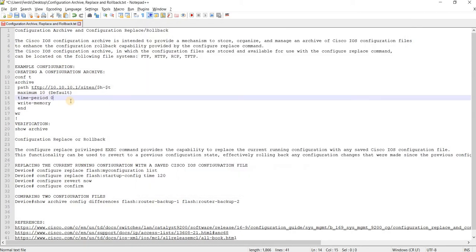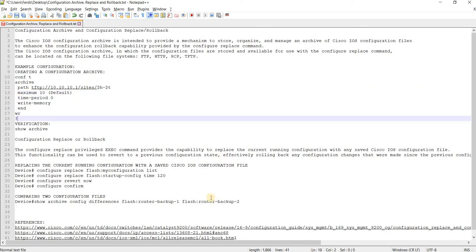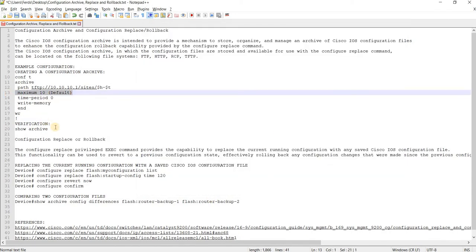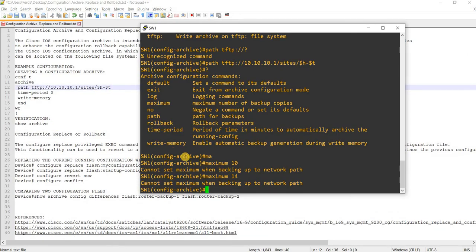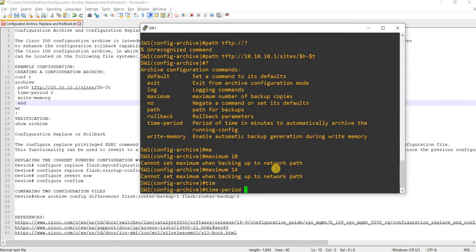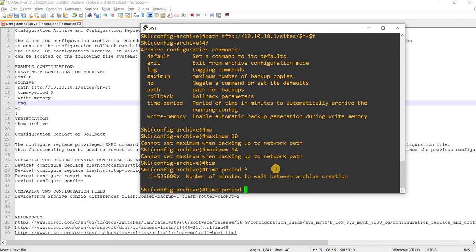So it's not allowing us to set the maximum if we are backing up the configuration file to a network path — in this case a TFTP server. And the time period default is zero.